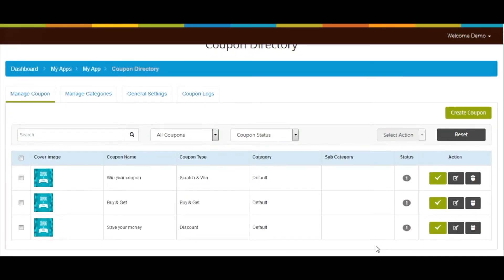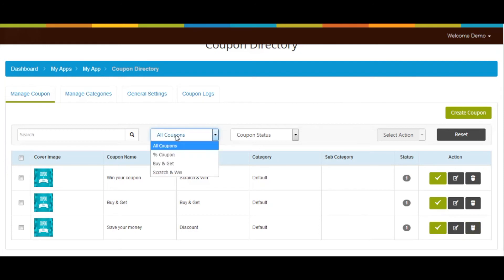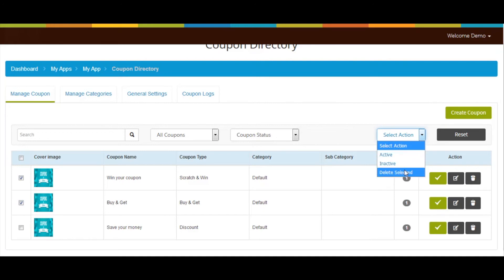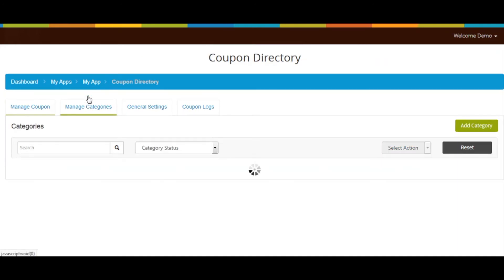You'll be redirected to the dashboard, where you can check coupon details such as coupon name, coupon type, category, subcategory, and status. You can make the coupon active or inactive from here, click the icon button to update the category, or delete the coupon. You can also filter coupons based on coupon type and status, or select multiple coupons and change their status or delete them in one go.